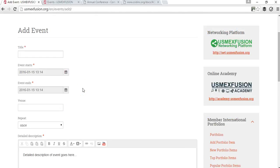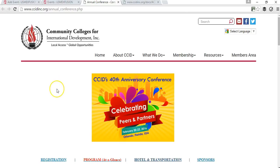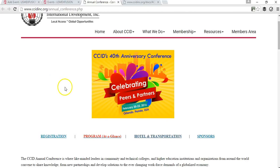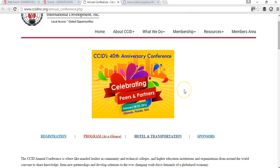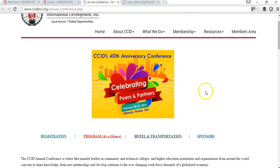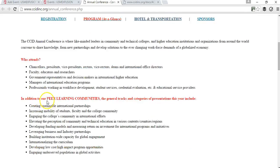Let's go ahead and add an example. For the purposes of this video, I'm going to add an event for CCID — Community Colleges for International Development. This organization is a partner of US MaxFusion and we want to promote their annual conference on the US MaxFusion page. This year it will be in February, from the 20th to the 22nd, 2016, in Orlando, Florida — their 40th anniversary conference.